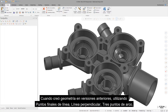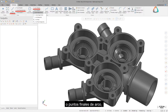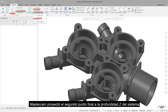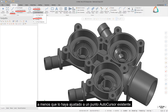When you created geometry in previous releases using line endpoints, line perpendicular, arc 3 points, or arc endpoints, Mastercam projected the second endpoint to the system's Z-Depth unless you snapped it to an existing autocursor point.